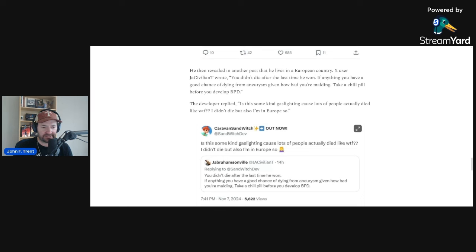And then what, two years later, three years later, she's lamenting the state of the comic book industry. It's like, well yeah, you told people not to buy your books. They didn't like your politics. Now you're wondering why people aren't buying your books anymore. It's because you told them not to. So I have a feeling we're going to see something similar here happen with this Caravan Sandwich game and the developer moving forward.